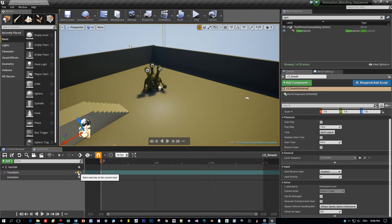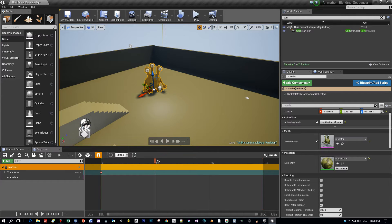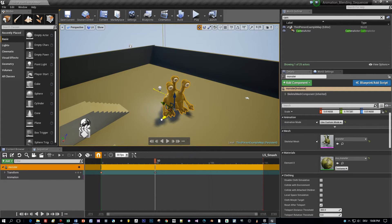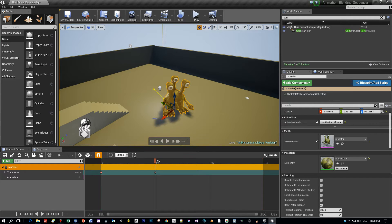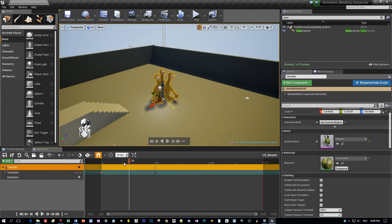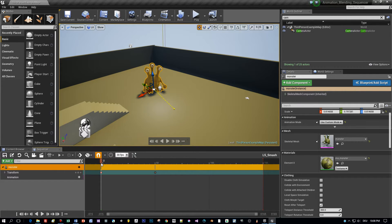Now the first thing I want to do is to add a key point for the current position and then move this character to a new position like here and a new key point is added automatically because I enabled the auto keys for the sequencer.